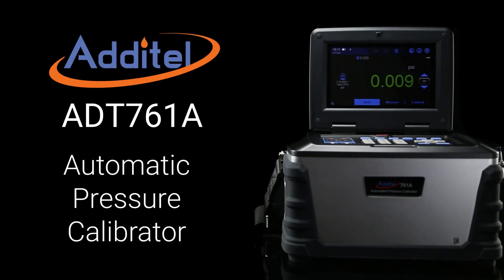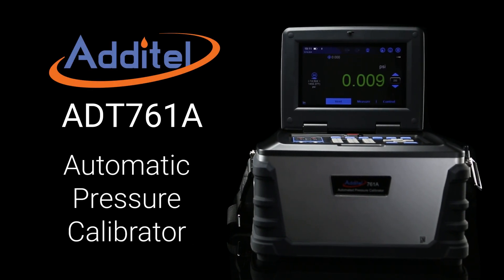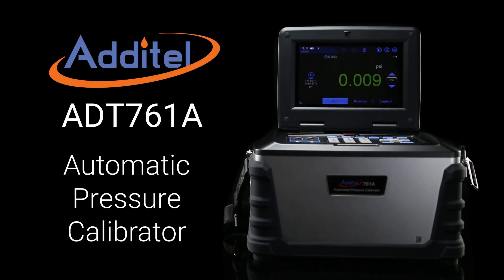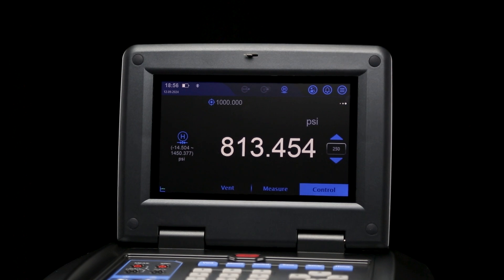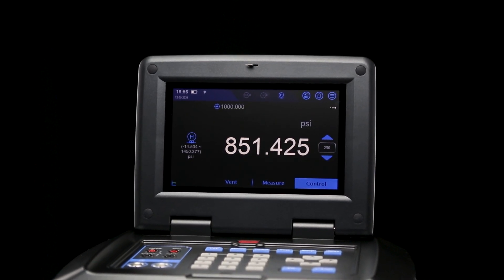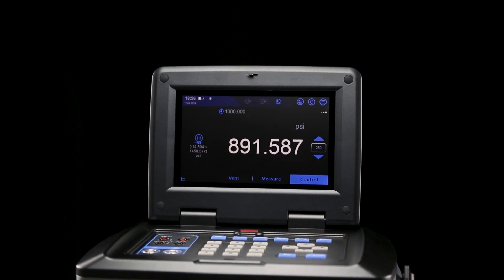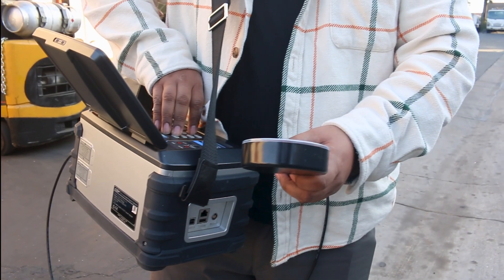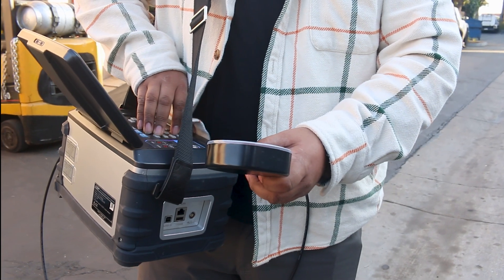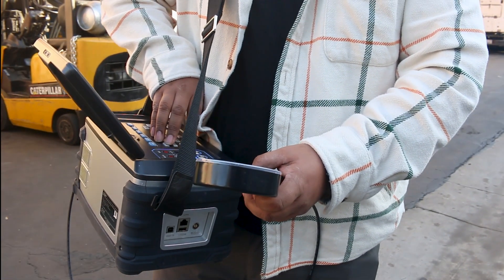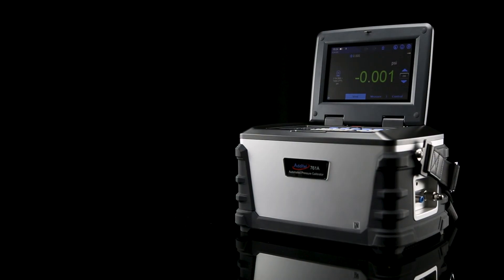The Adytel 761A is one of the most popular pressure calibrators on the market, and it's easy to see why. With its fully self-contained pressure generation, intuitive user interface, and advanced automation capabilities, the 761A is faster, easier to use, and more portable than any other field calibrator.